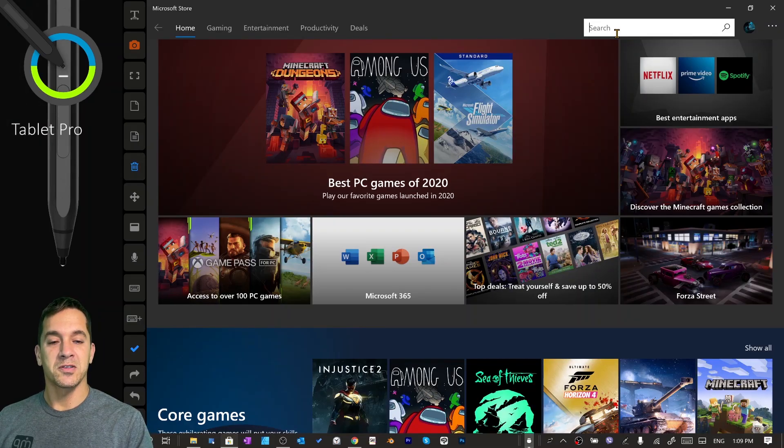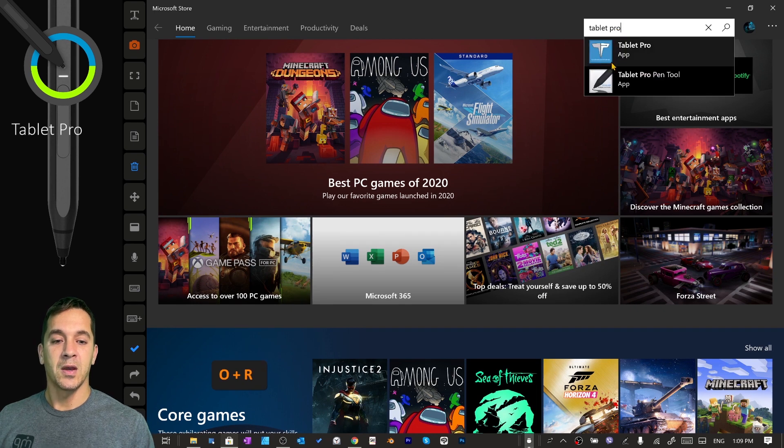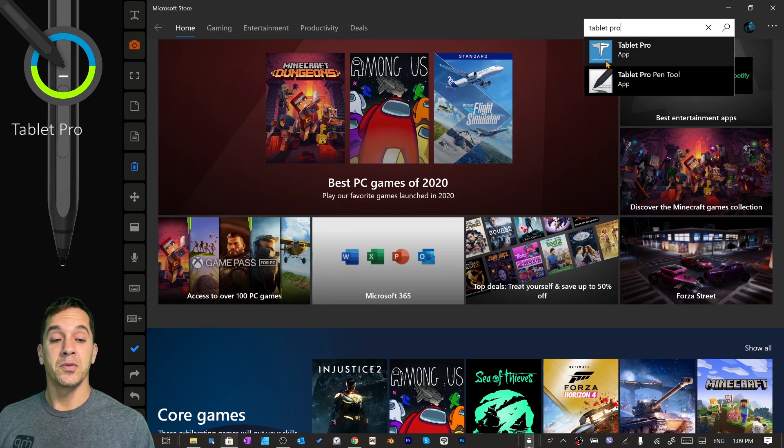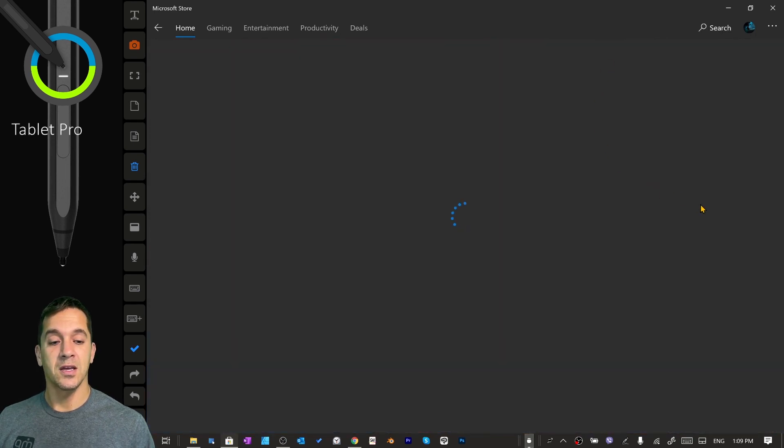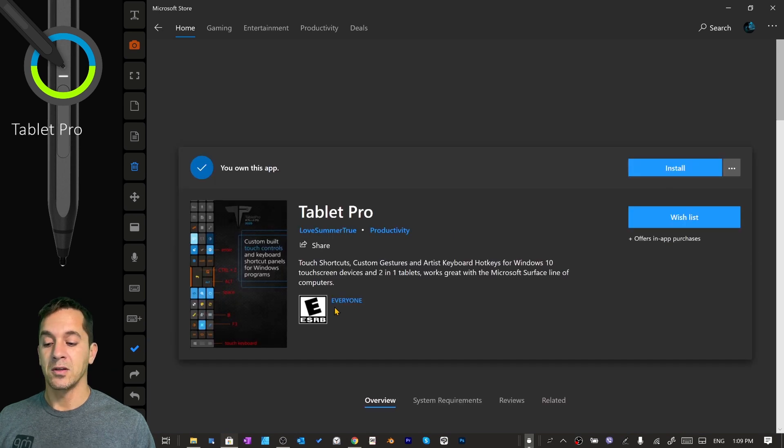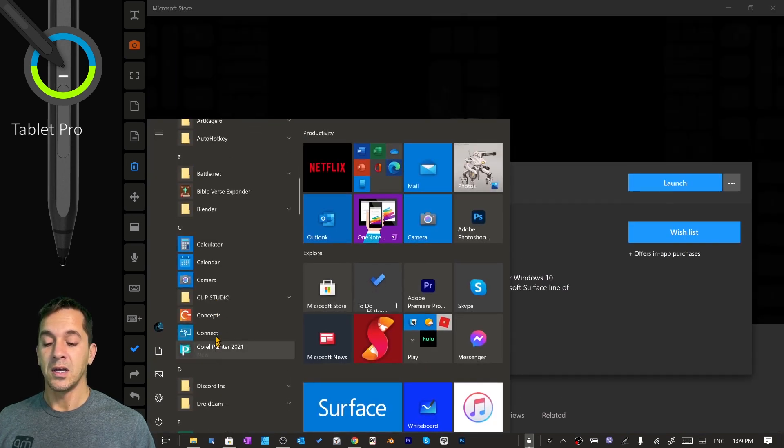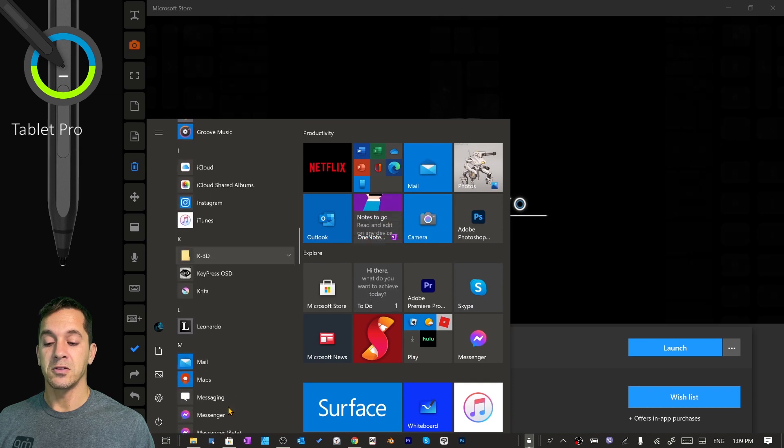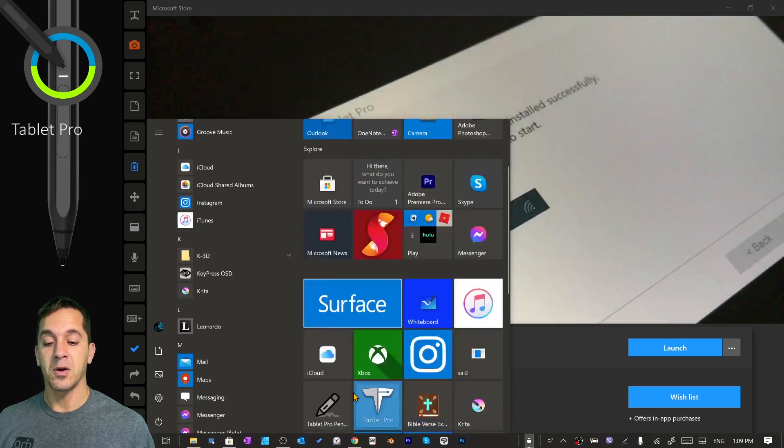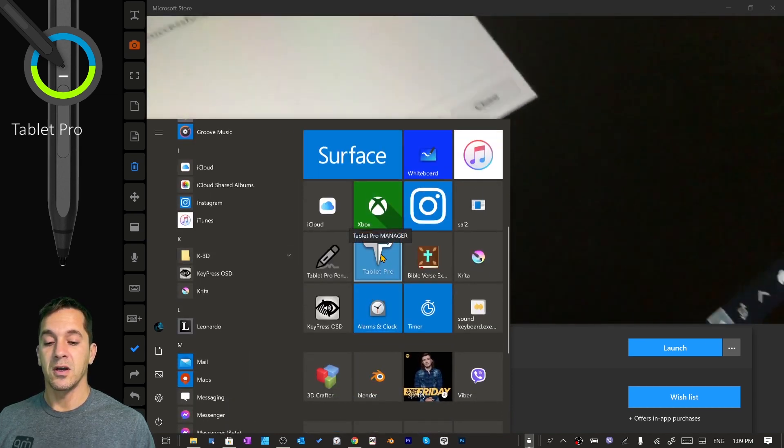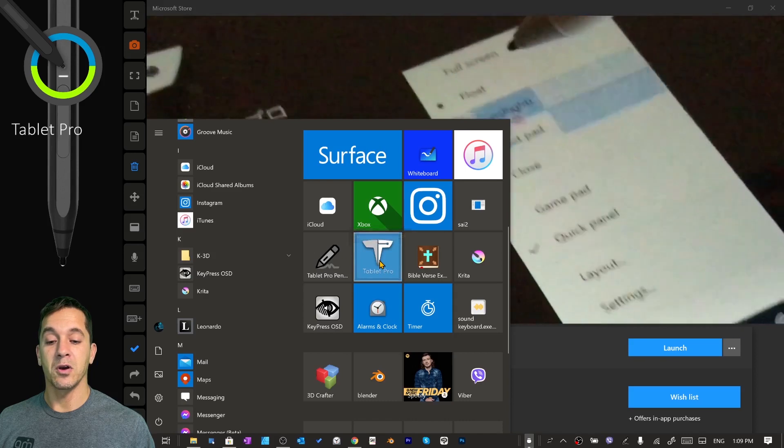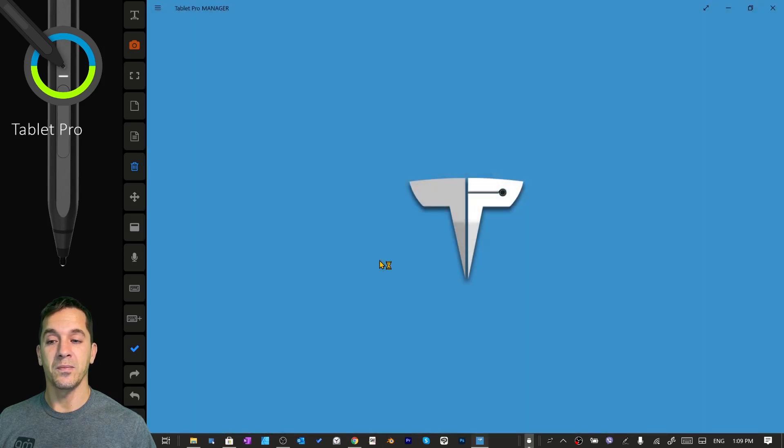We're going to go to the Microsoft Store and type Tablet Pro, and install both of these apps. Just click on these and choose the install option. When they are installed, you can go to the Start menu and find it under T for Tablet Pro, or click on where it says Tablet Pro, and we're going to open this up.